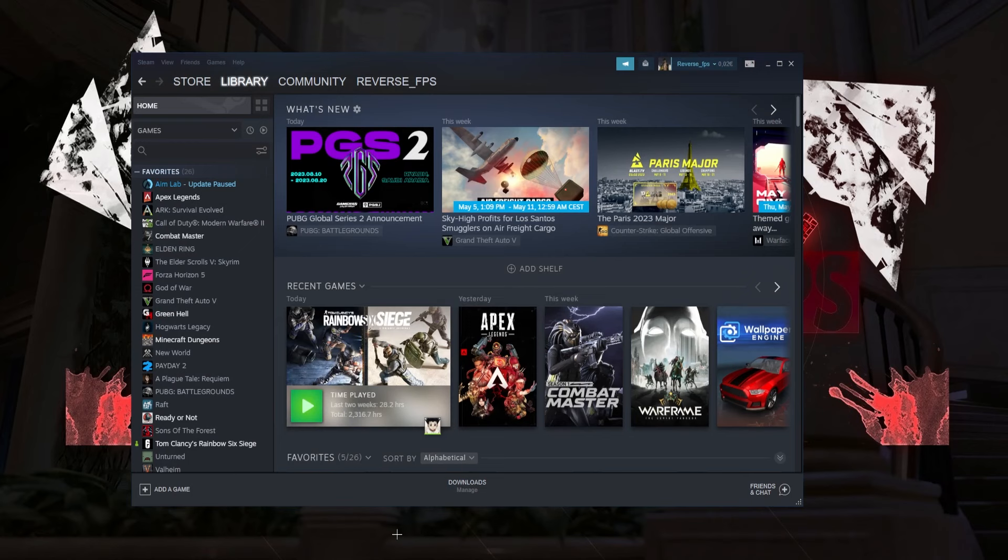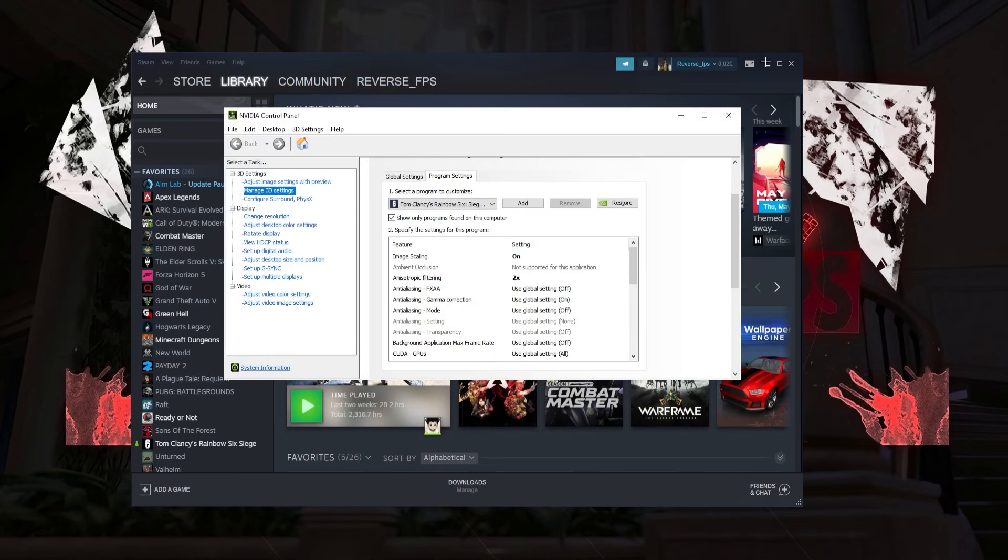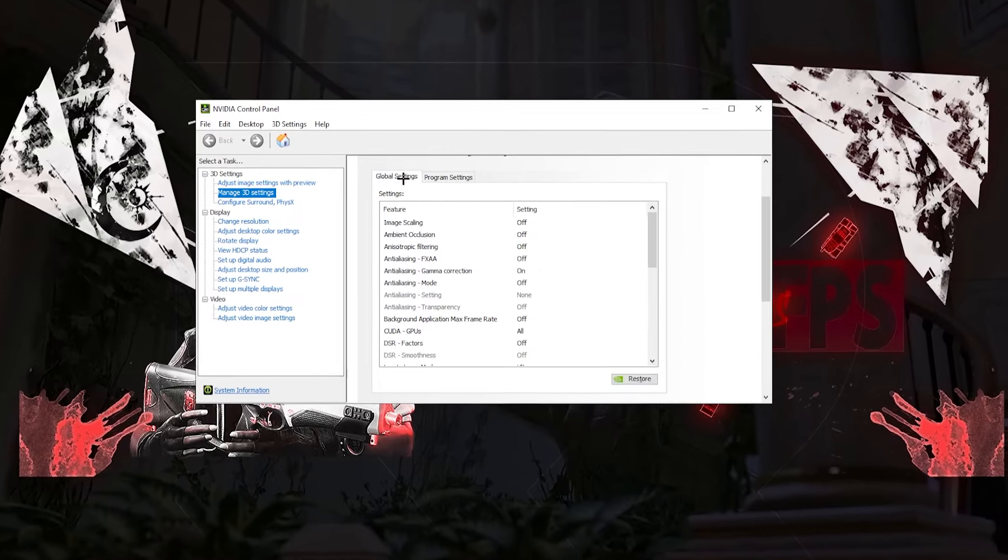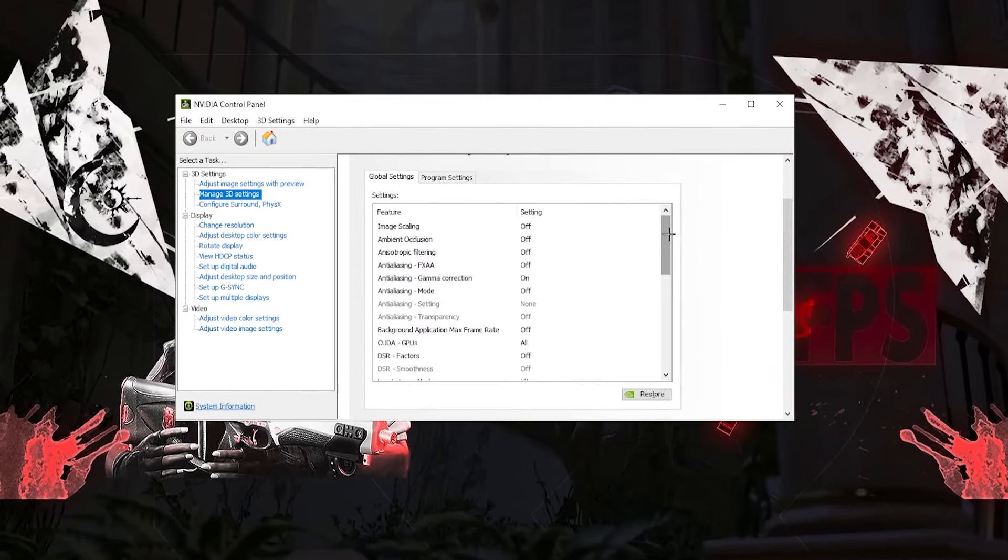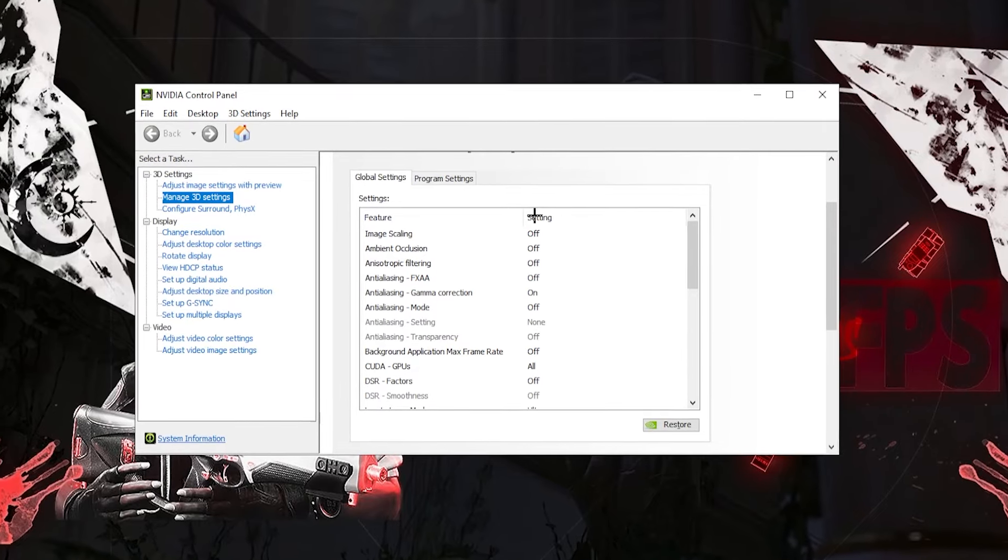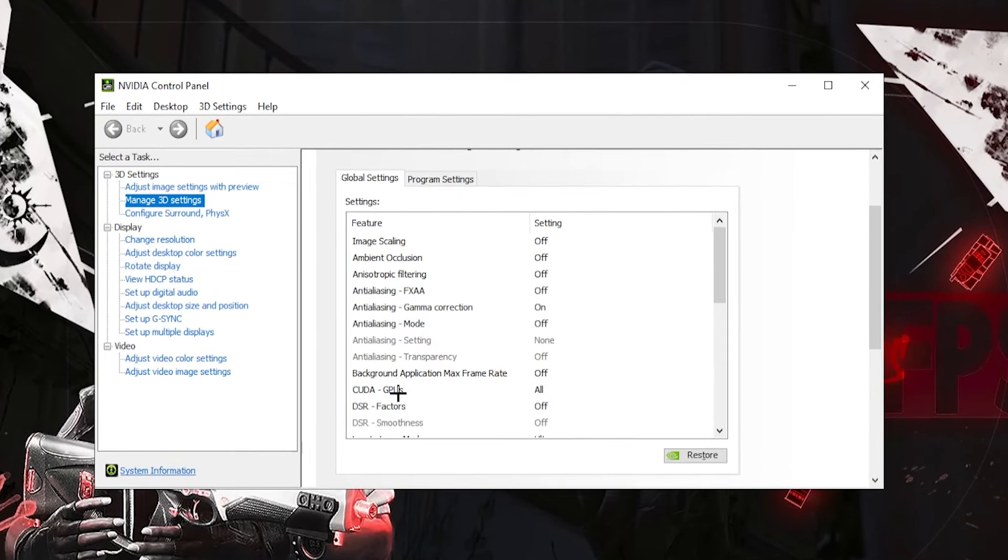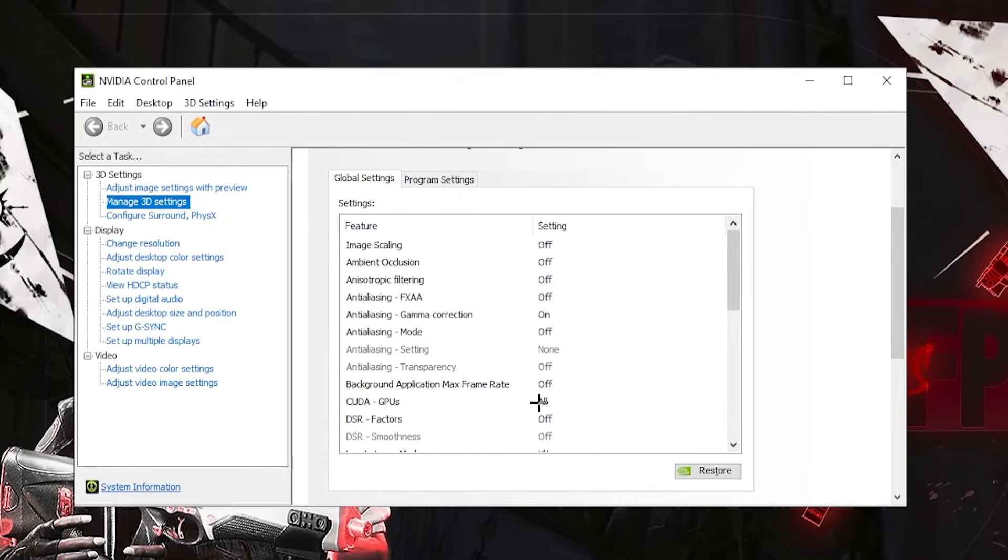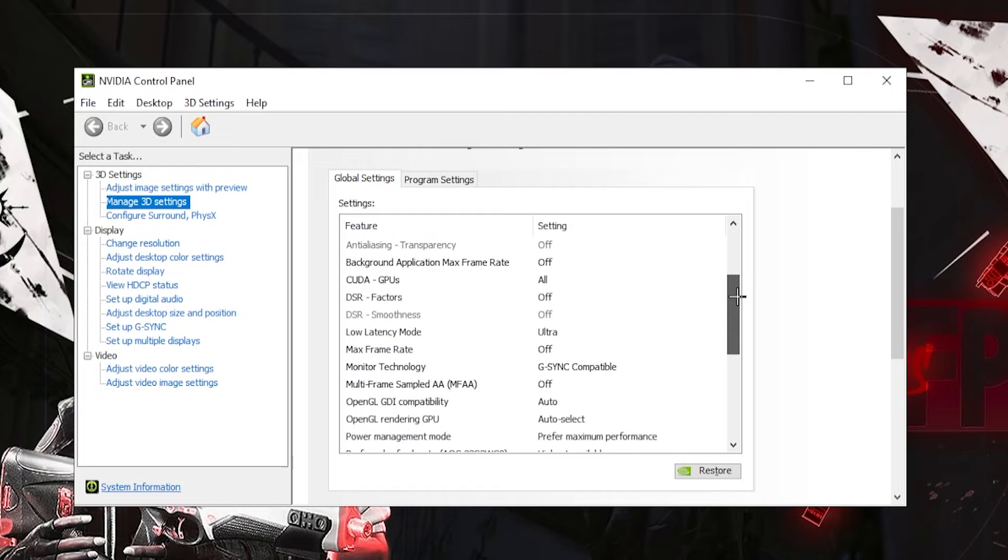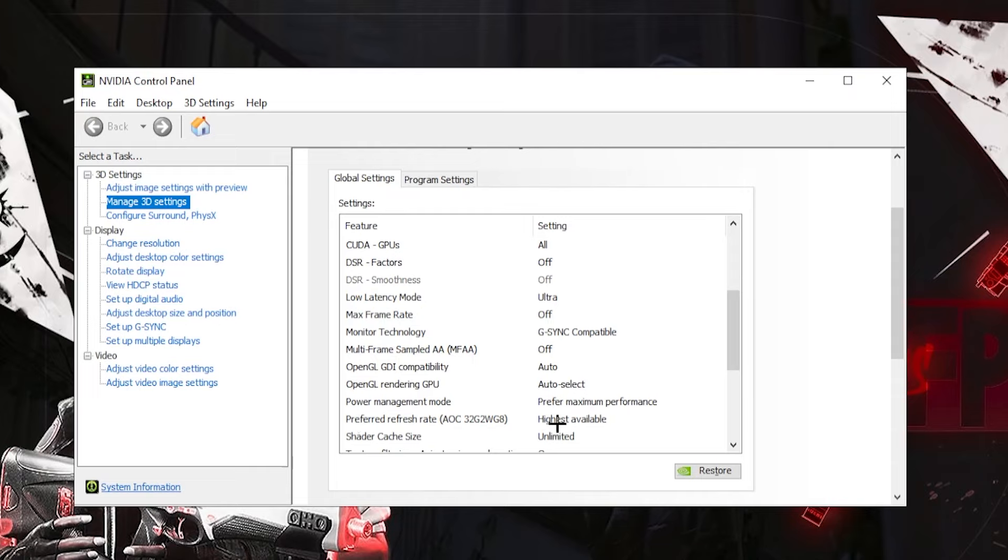The second thing that's going to get changed is your NVIDIA control panel settings. I didn't really change anything in the global settings besides GPU which are set to all. And then usually with all of this it's like application controlled. Then also latency can be on ultra, max frame rate should be on off, and prefer the refresh rate on highest available.